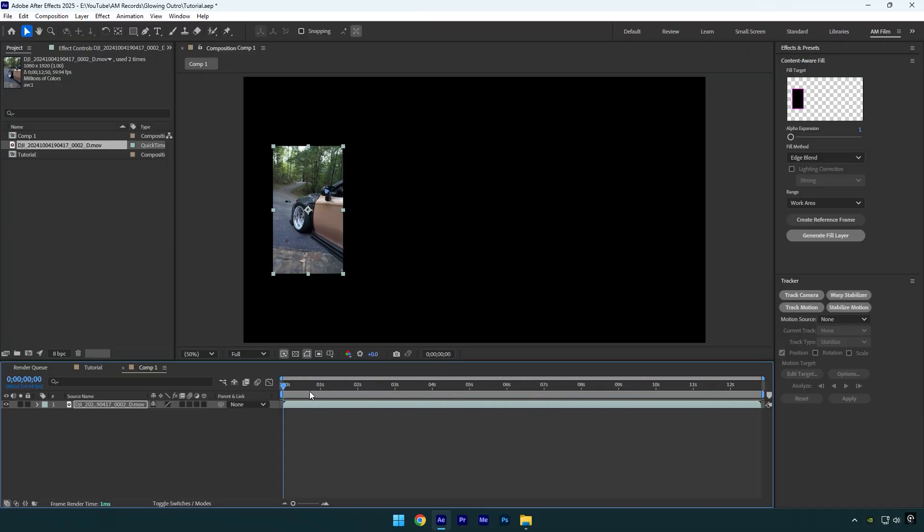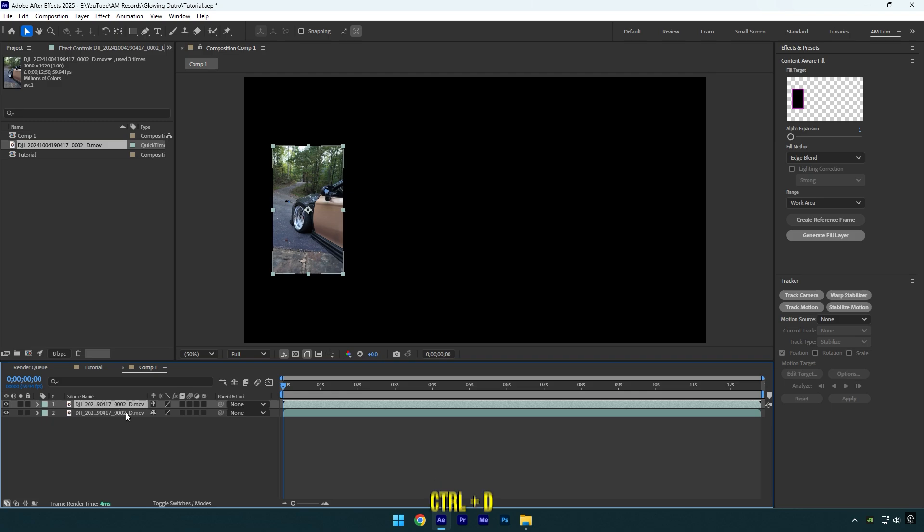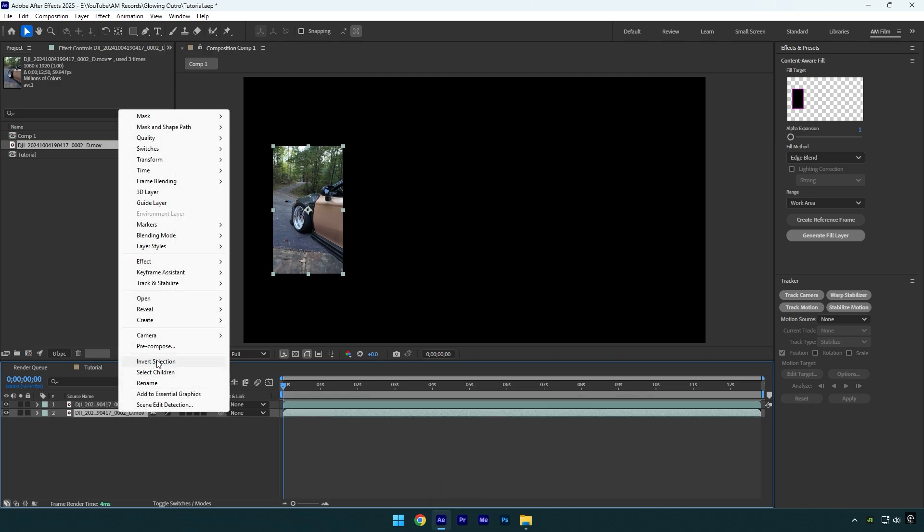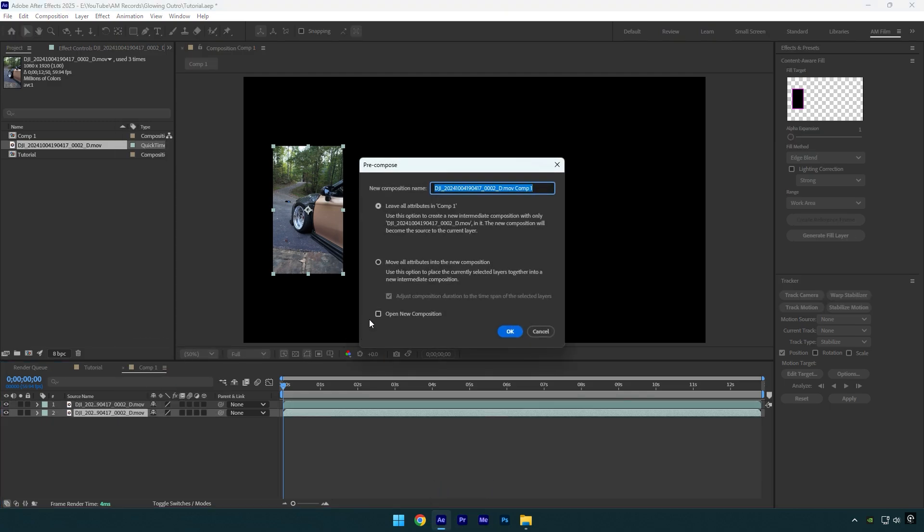And now the main part: how to add a glow under that video. Duplicate that clip and select bottom one. Now make sure to pre-compose it, select move all attributes and adjust composition duration and hit OK.